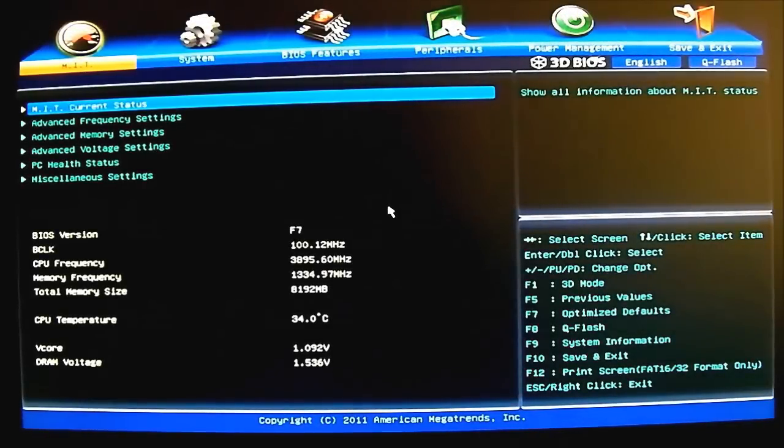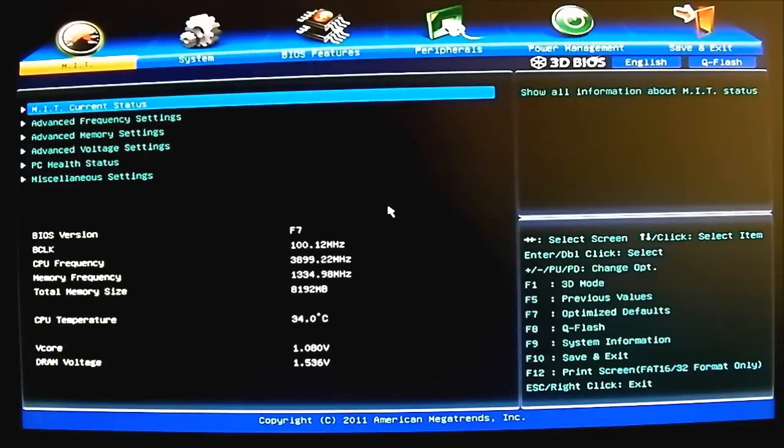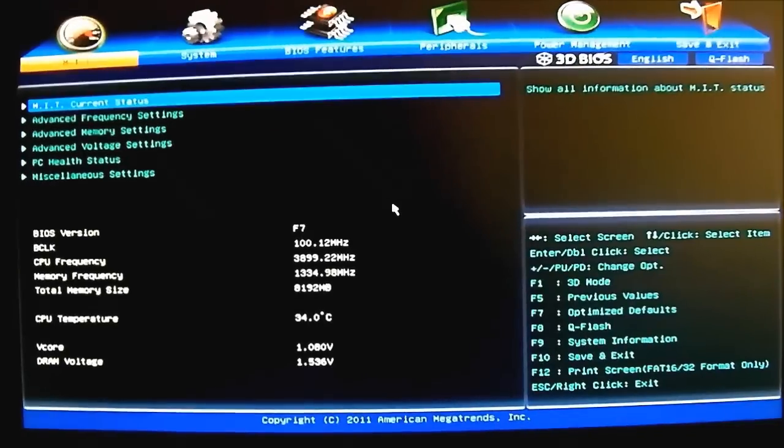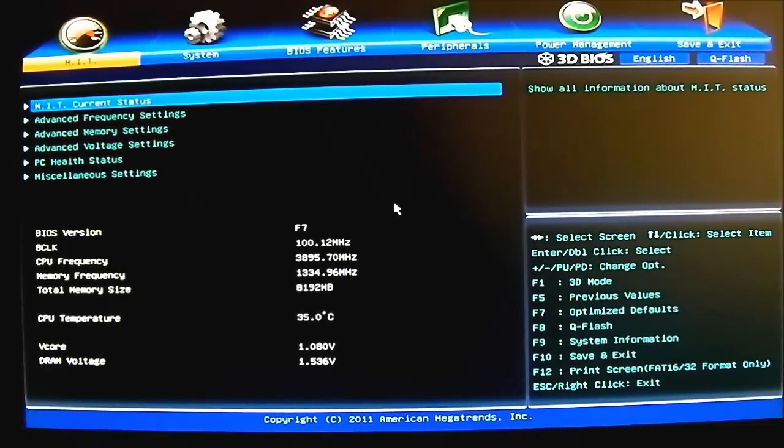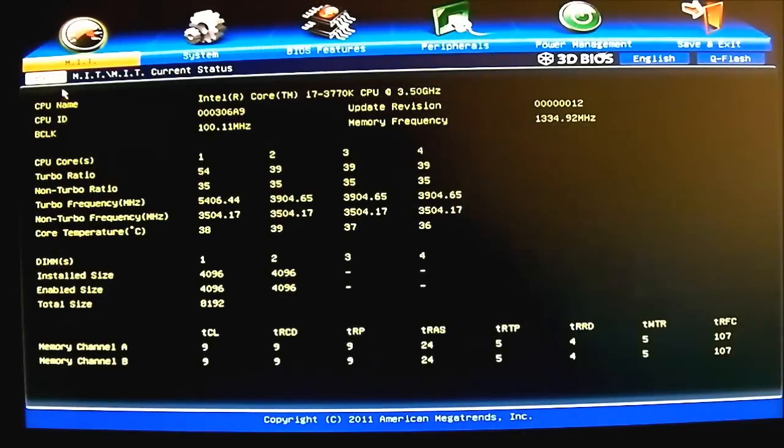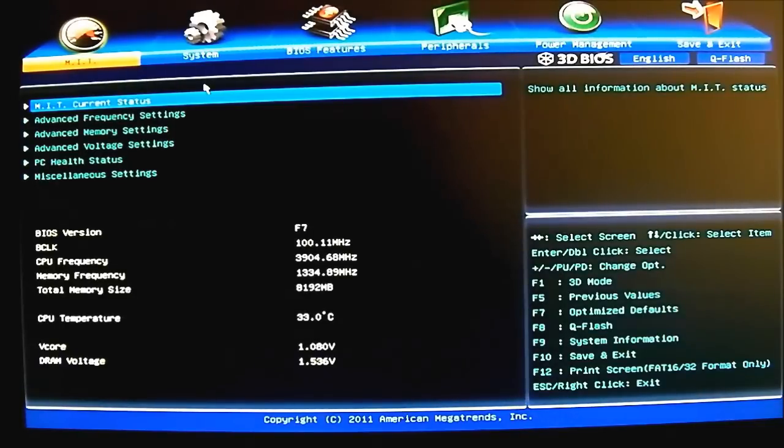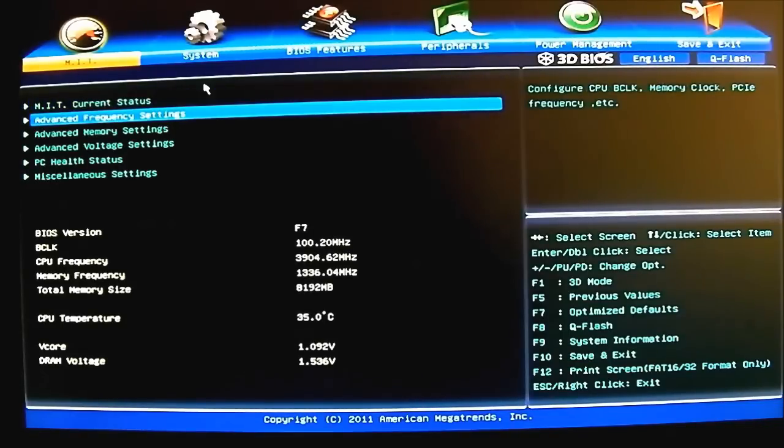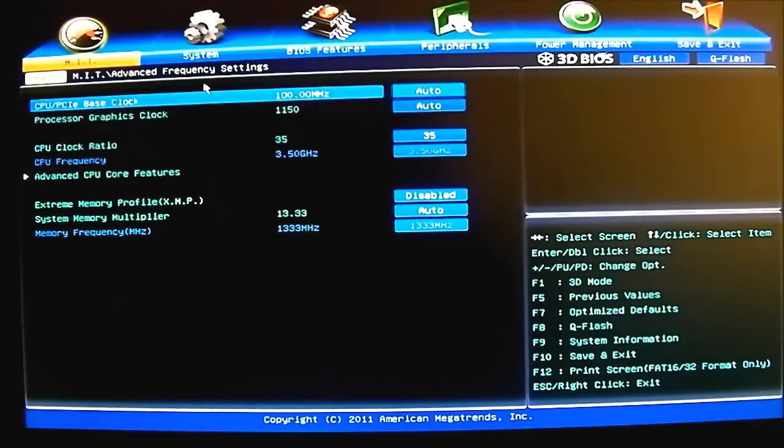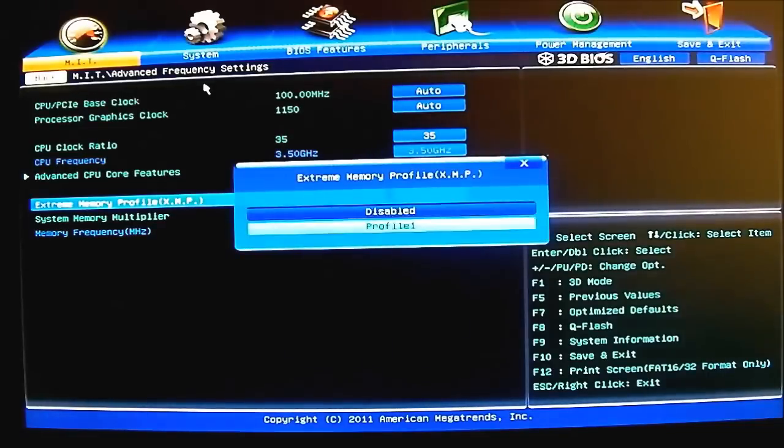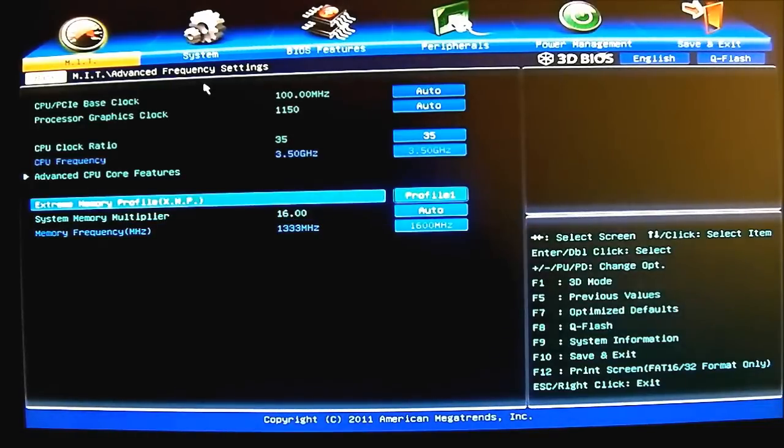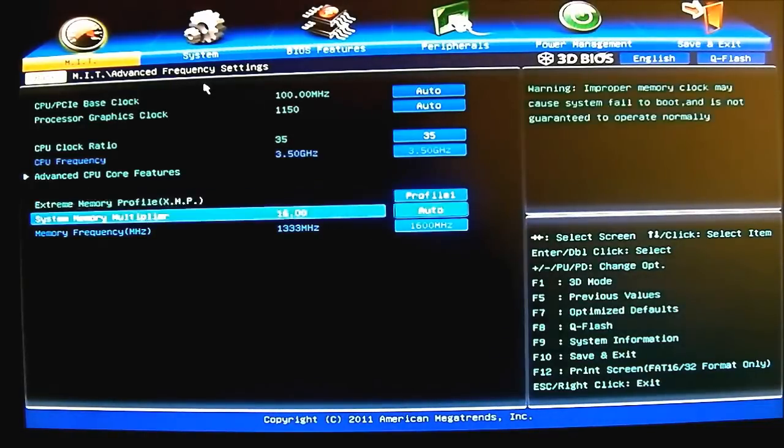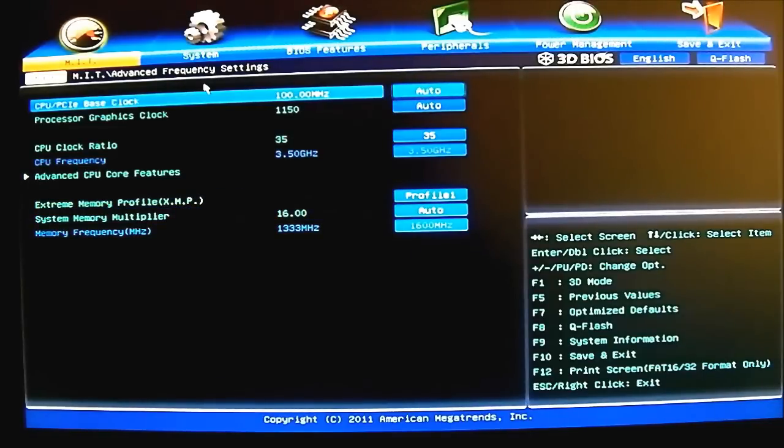Especially when you're overclocking you need to make adjustments here. All of the overclocking settings are actually done here in the first tab, the MIT tab. Here you have the MIT Current Status tab at the beginning. If you're familiar with the Gigabyte motherboard, it's essentially the same settings but a different layout. First is the advanced memory frequency setting, the first nested option here. You're going to adjust and set the memory settings here.